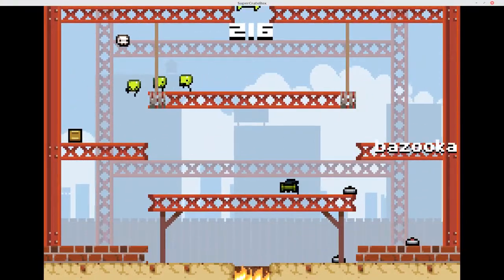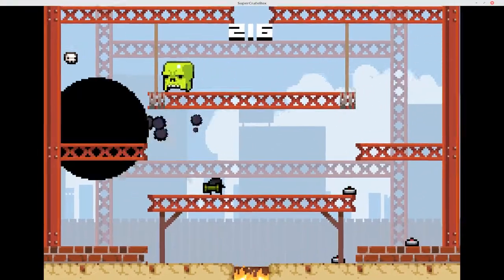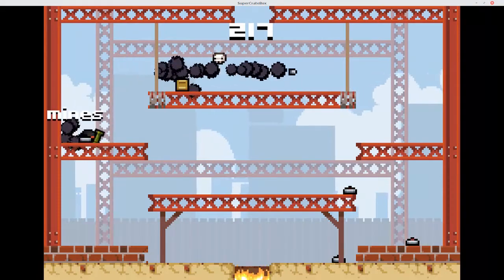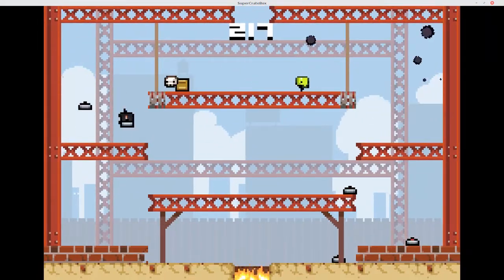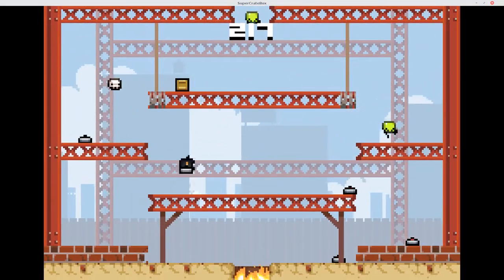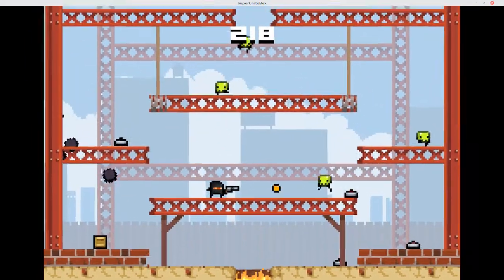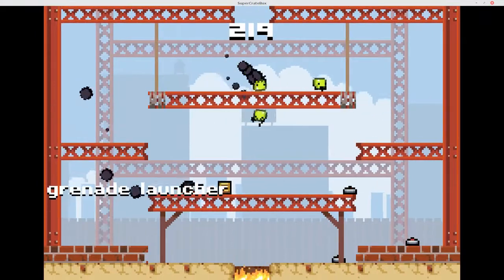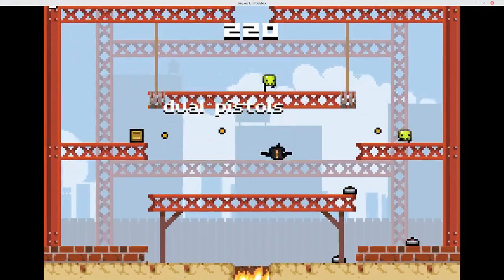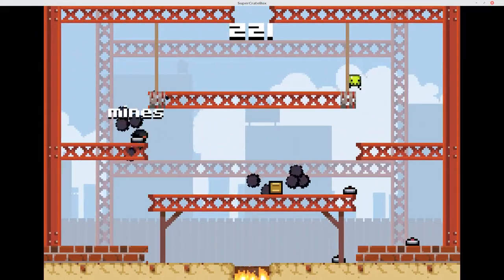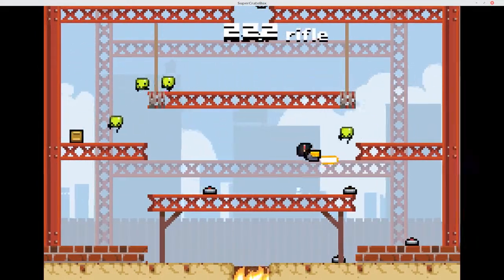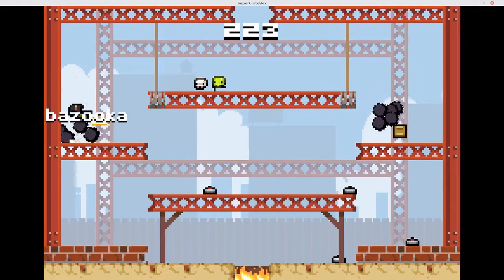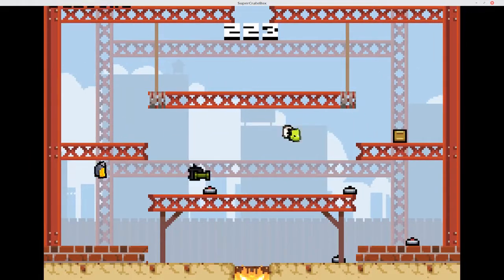Currently, Godot 2.1 uses samples and streams as two separate things. This does get a bit messy sometimes, given that some things such as music, dialogue, or other one-off effects benefit more from being streams while other things might benefit from being samples. Keeping track of both a sample player and a stream player can get a bit confusing.